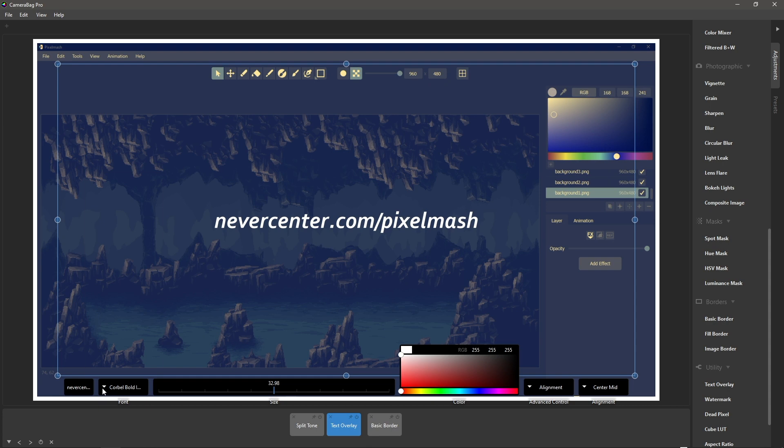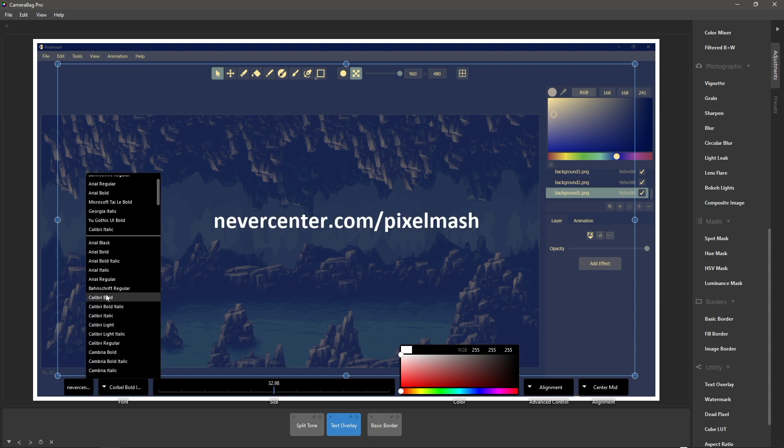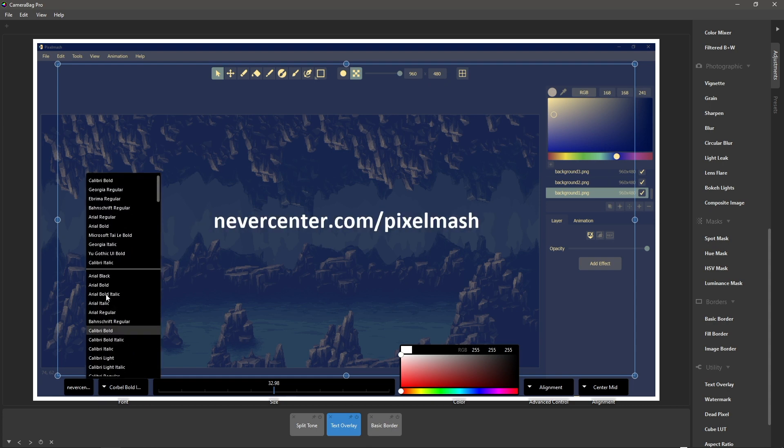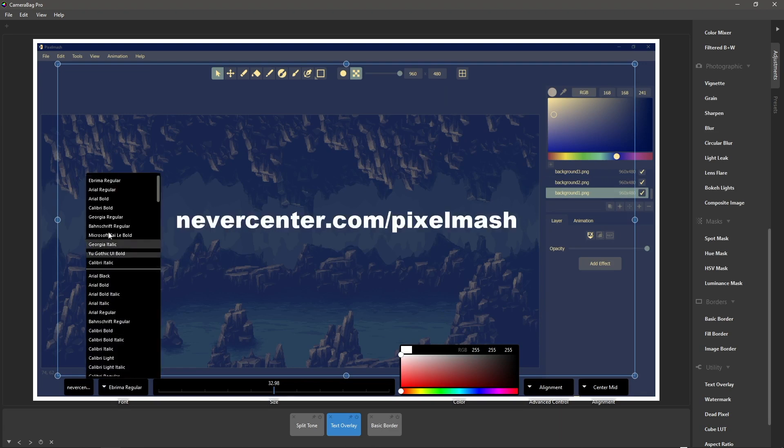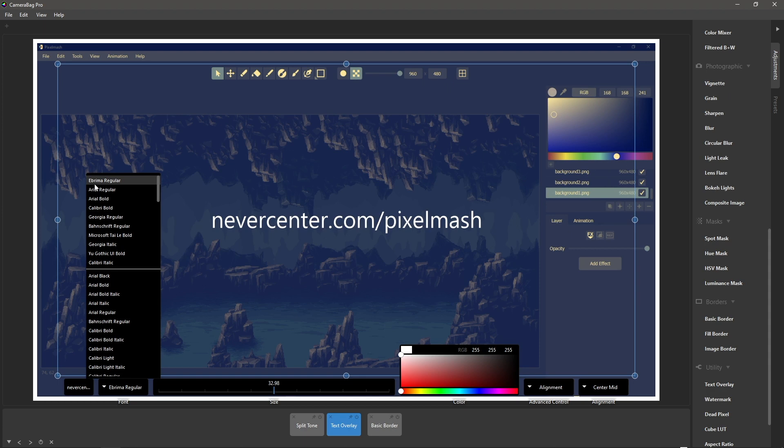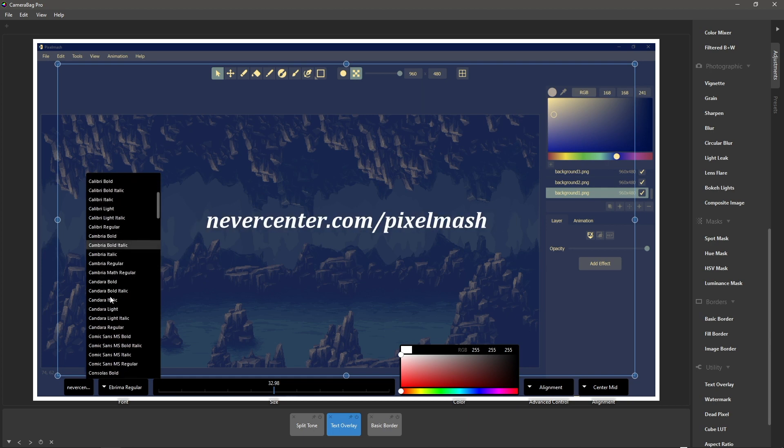And so here in the font chooser is where we've got our new section for the most recently used fonts. So anytime I choose a font it will go to the top of the list here, and this is a very handy way to keep your favorites and your most recently used ones.